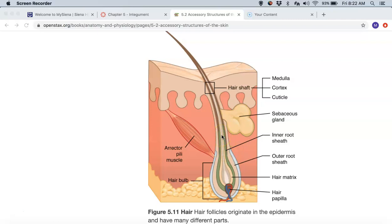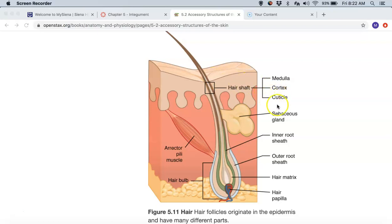Most importantly, there is this darker brown part called the cuticle — those are very hardened keratinized cells and that's really what your hair is. Depending on how much cuticle you have, your hair is either going to be stiffer or finer. That changes from person to person as to the total distribution of how much of your hair is cuticle, how much is cortex, and whether you have a medulla within your hair follicle. That's the hair shaft.